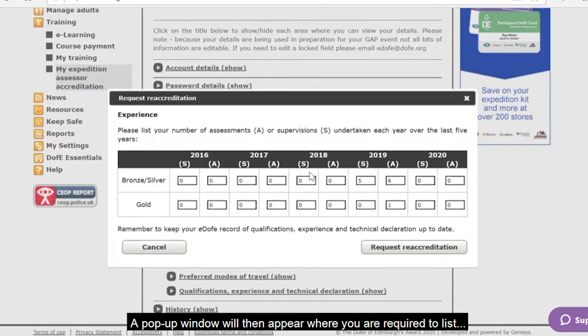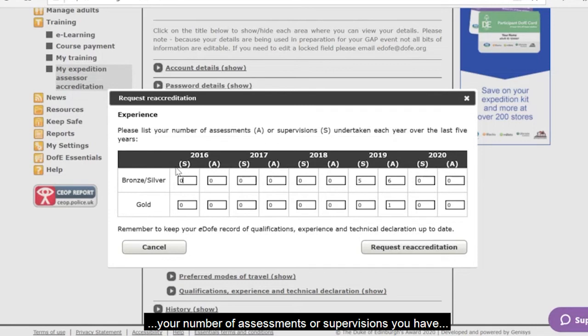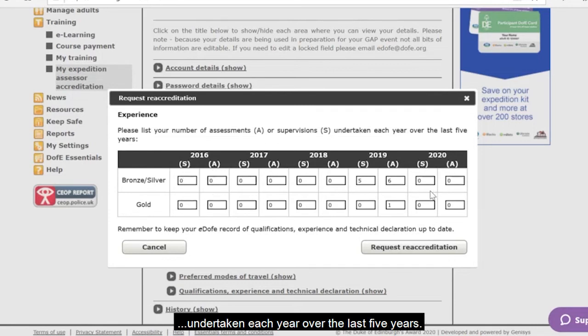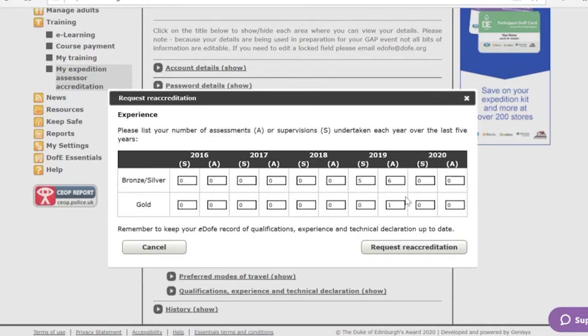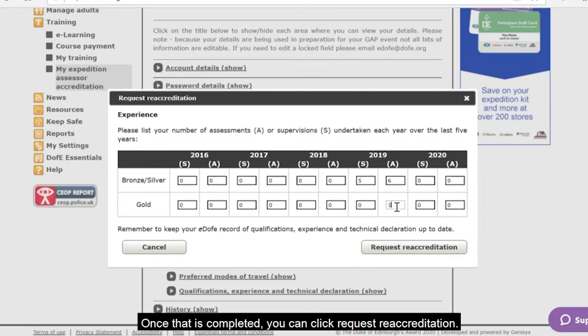A pop-up window will then appear where you are required to list your number of assessments or supervisions you have undertaken each year over the last 5 years. Once that is completed, you can click Request Reaccreditation.